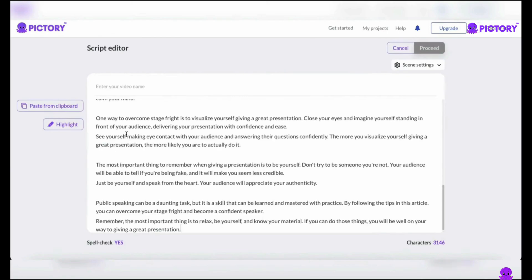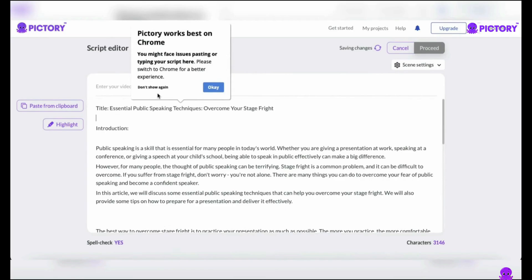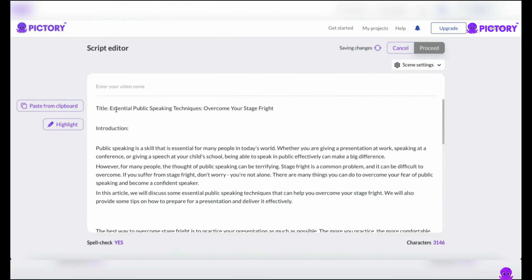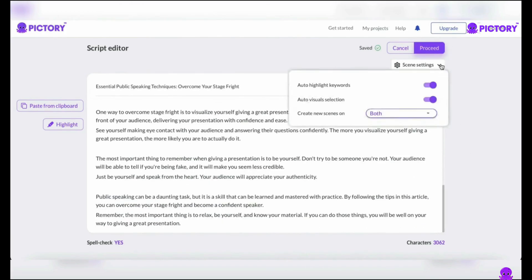Once on the platform, paste the ChatGPT script, adding an engaging title that immediately gets the viewer's attention and offers them a taste of the video. Remember that the title is the first thing people see, so make it interesting. Don't forget to go into the scene settings drop-down menu right above the script editor, and turn off the auto-highlight keywords option before beginning the video creation process. This gives you complete control over the visuals and allows you to accentuate the most crucial components of your script creatively and strategically.